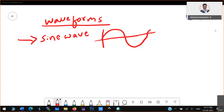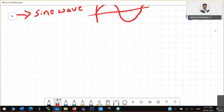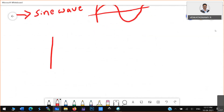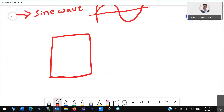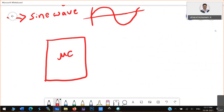I will tell you how to generate a sine wave using a microcontroller. For that, what circuit will I consider? I will consider like this — this is your microcontroller, and here you have an IO port, that is, input-output port. You can use any one port, say port 0.